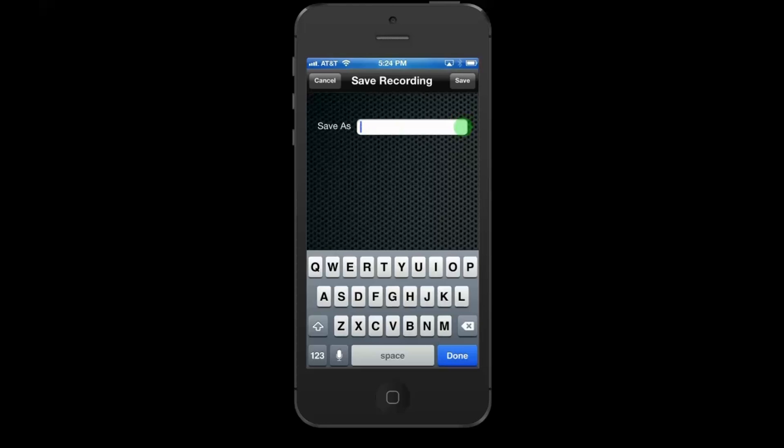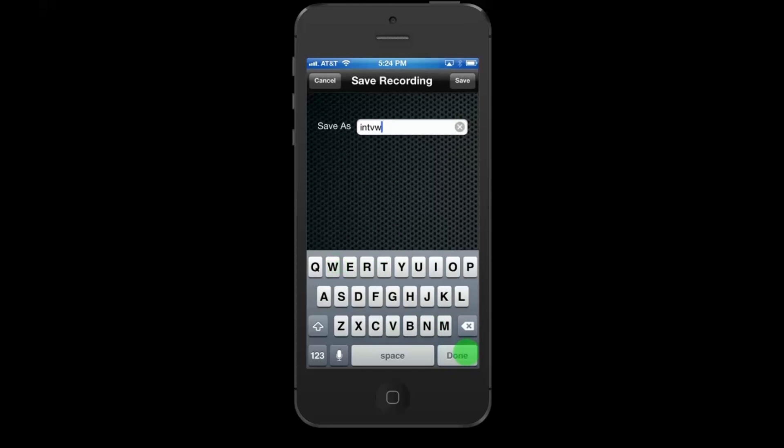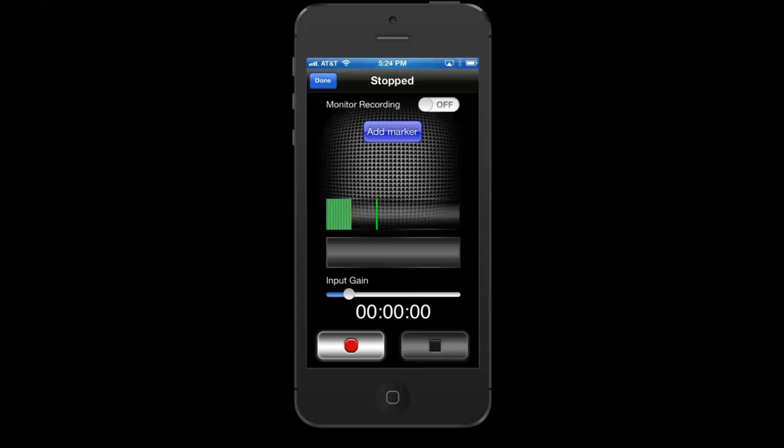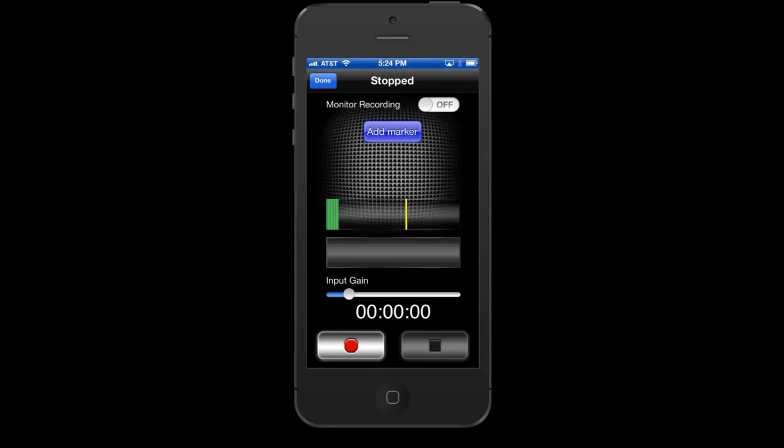We'll save this as interview. I'll write my script on an iPad or on a piece of paper and I'll get ready to voice my own track.